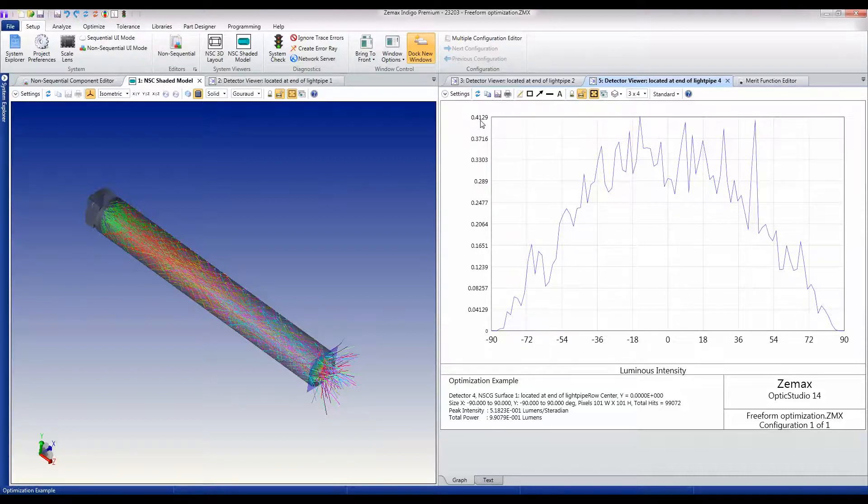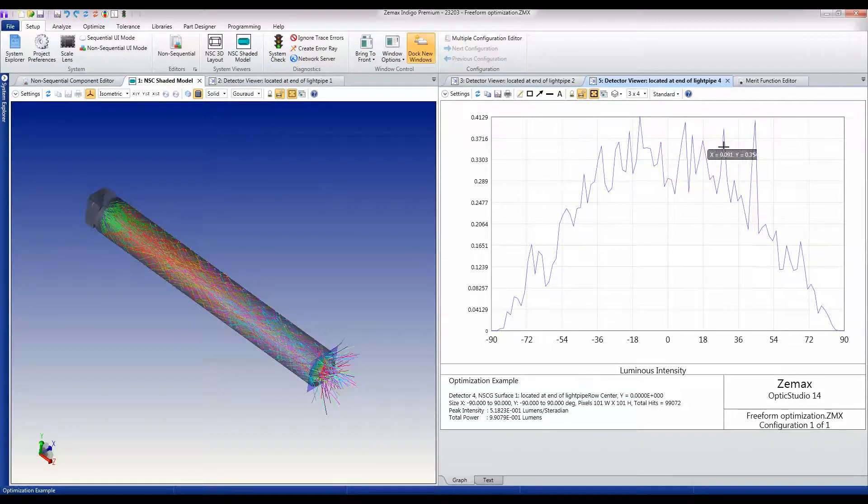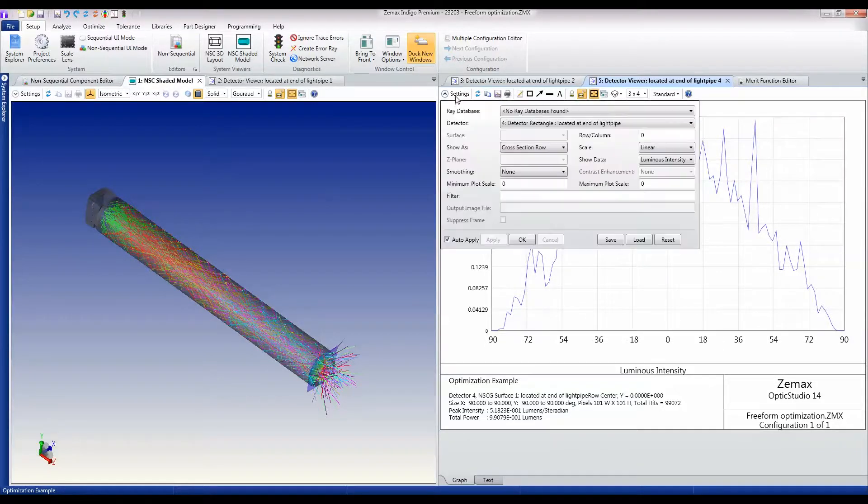I'm getting about a peak intensity of about 5×10⁻¹ lumens per steradian, but that's a kind of noisy peak. If you could have averaged this out a little bit...